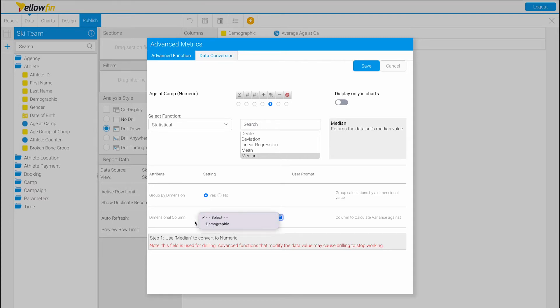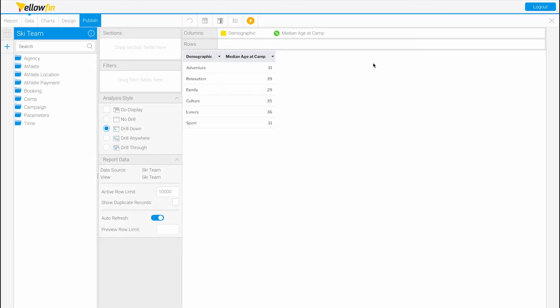And the dimensional column we'll choose is demographic. Now we can save, and here we have the median age at camp.